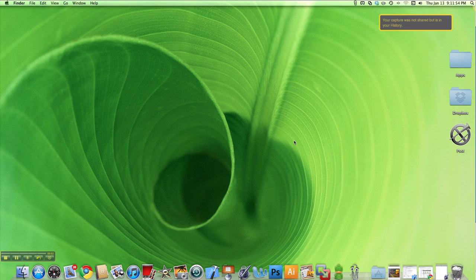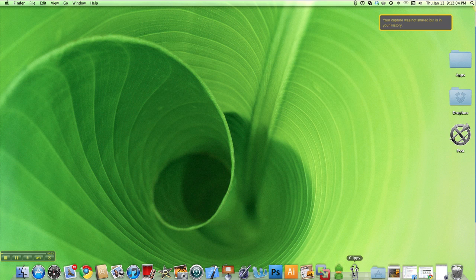Hello everyone, this is Waz and I will be showing you how to use Clippy 2 for Mac. I have Clippy launched and you can see its menu bar icon at the top and its dock icon at the bottom.